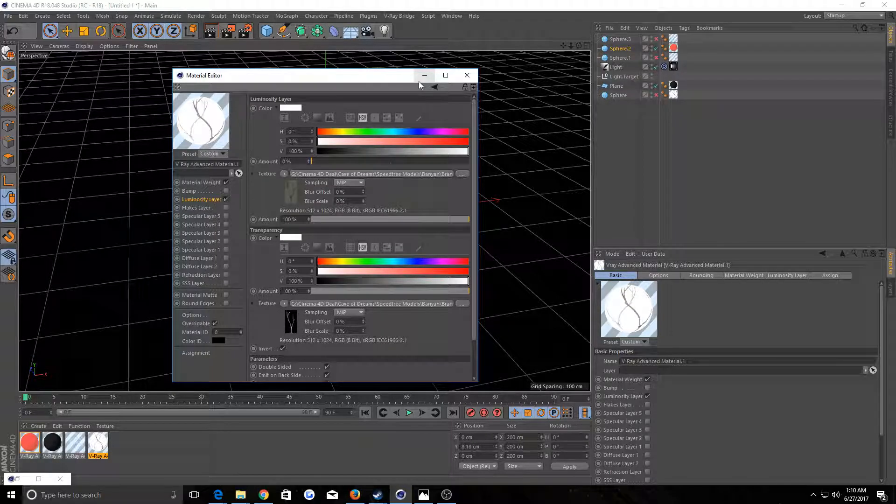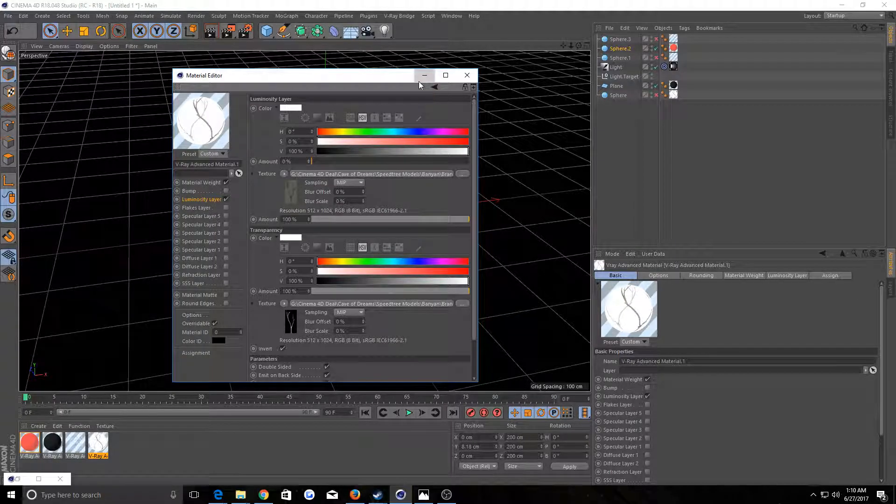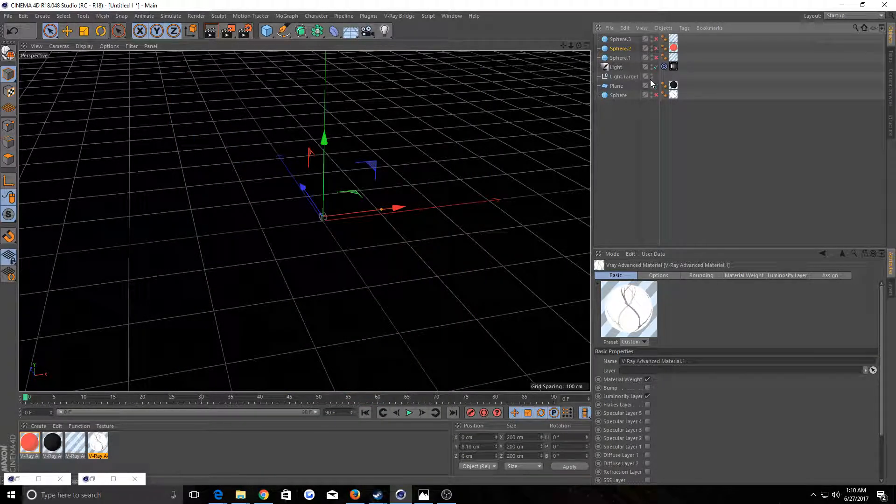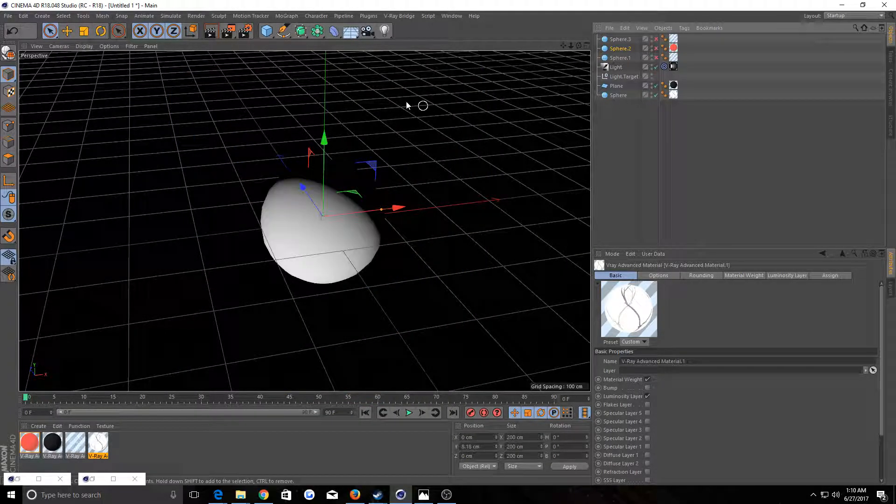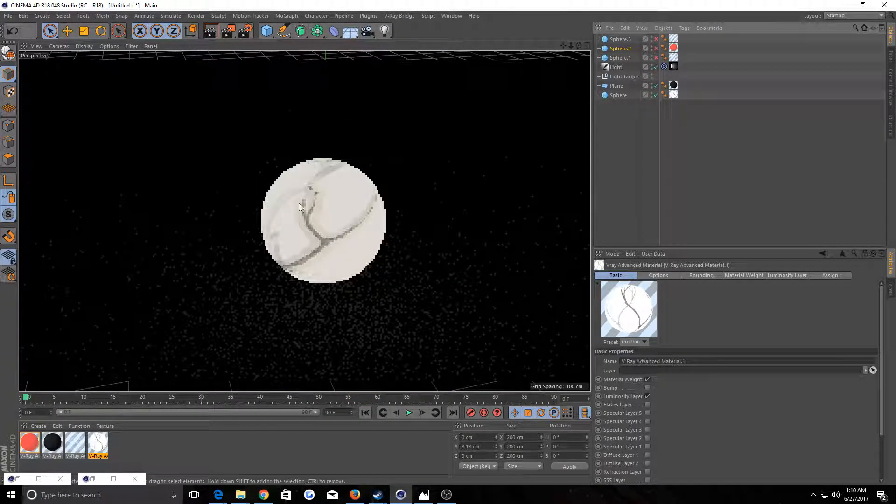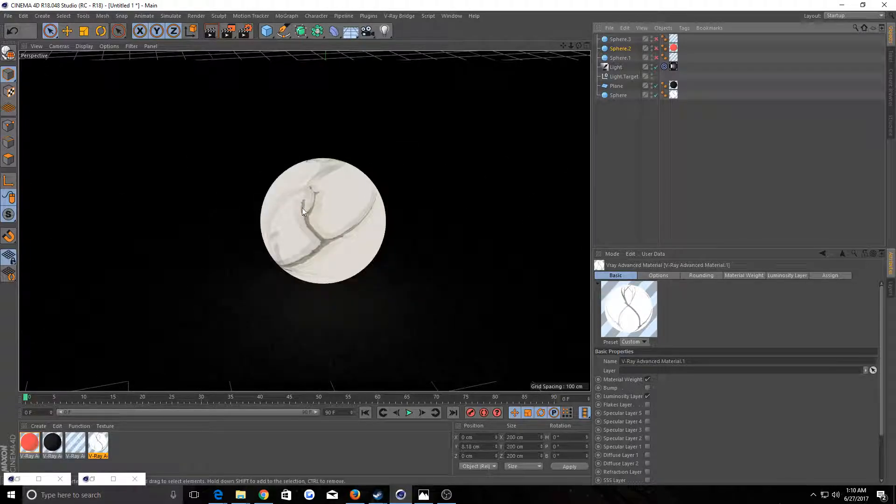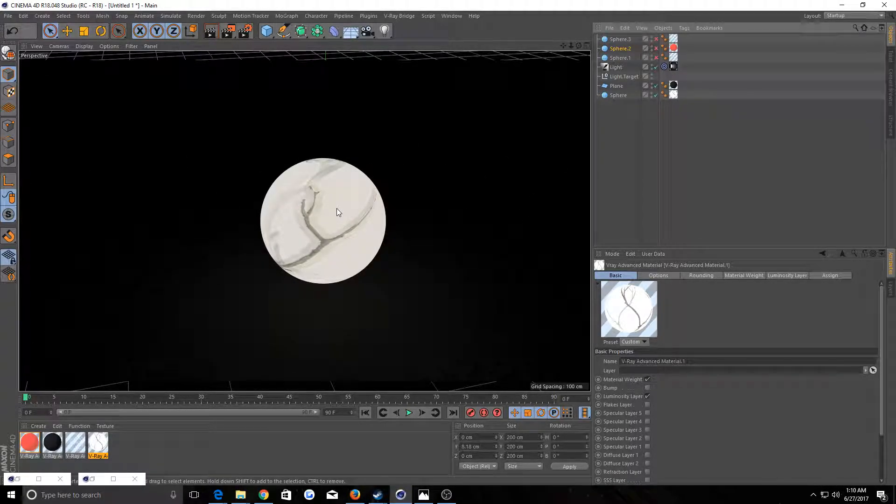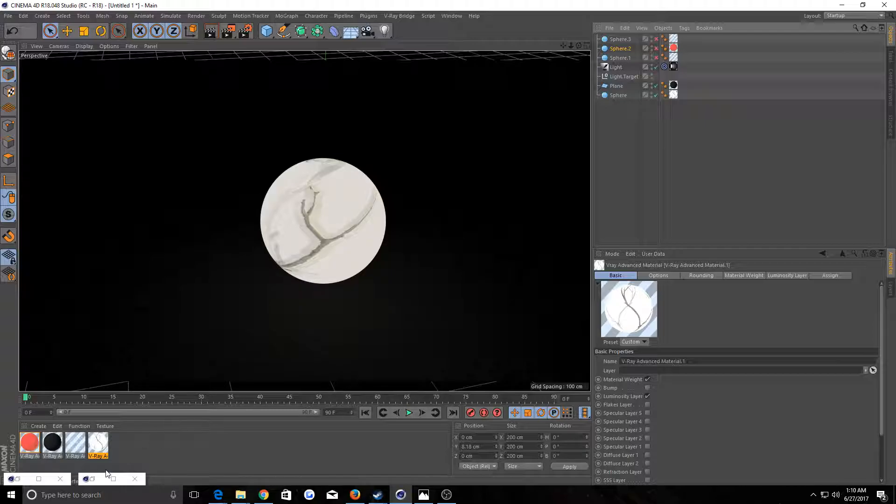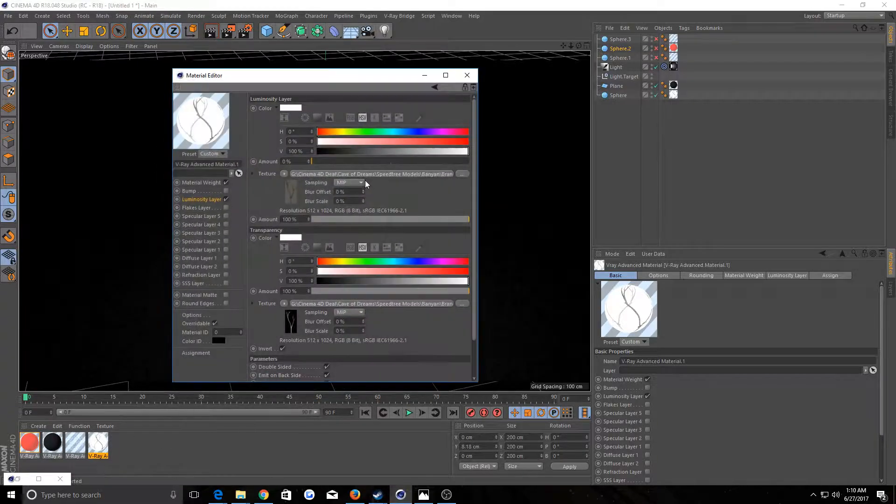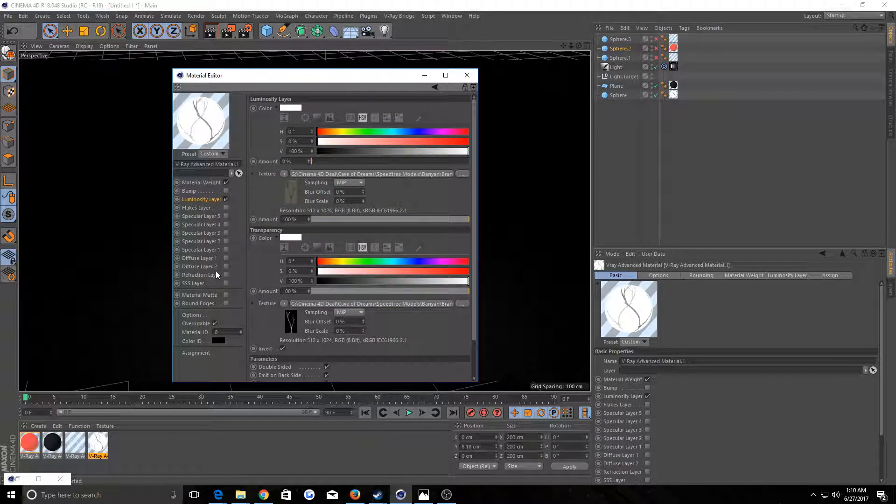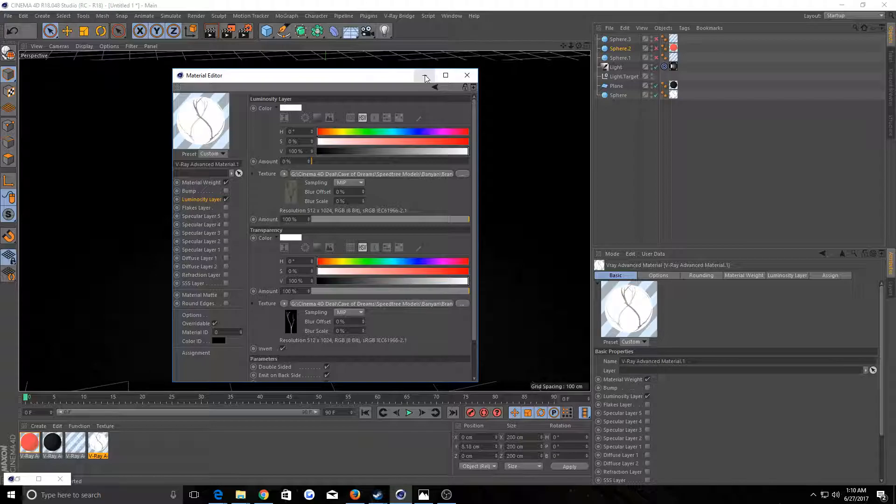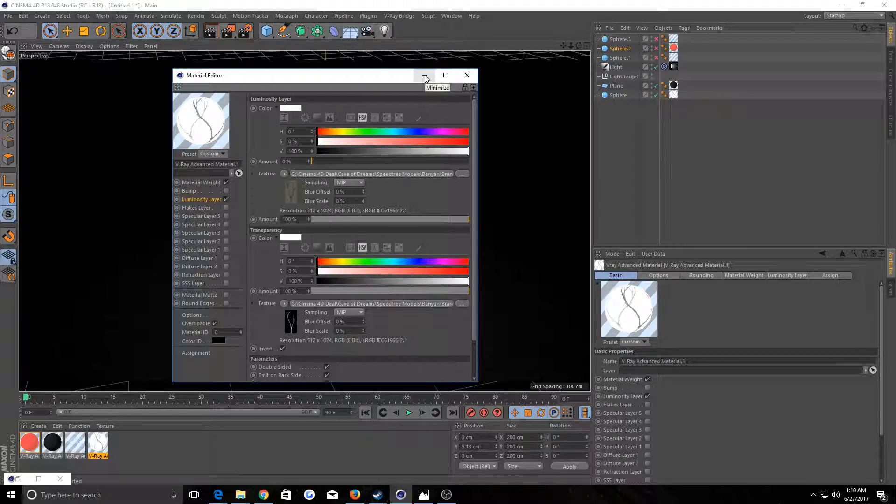Well in the luminosity channel, that does not work that way at all. I will show you real quick what that looks like. Not at all the way that it works in the diffuse or specular. Specular works the same way. It doesn't work like that at all in the luminosity channel.